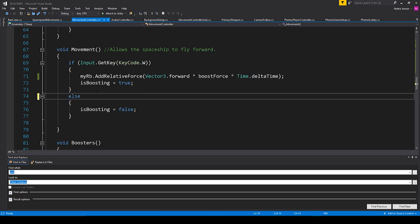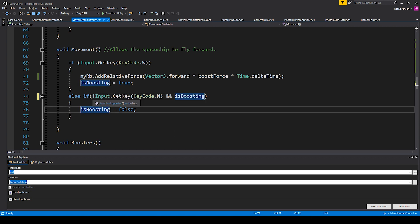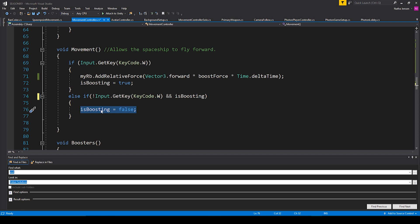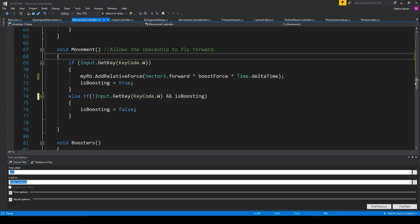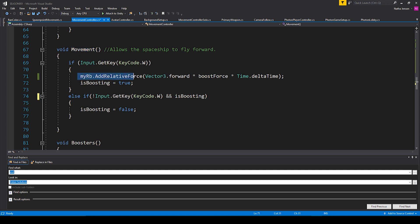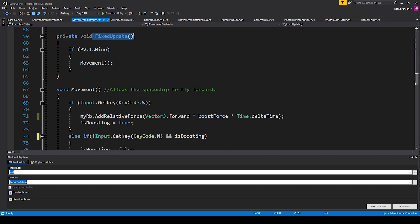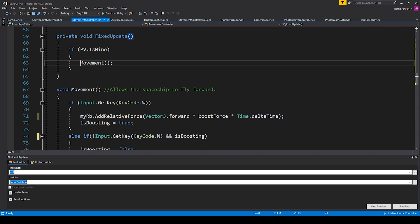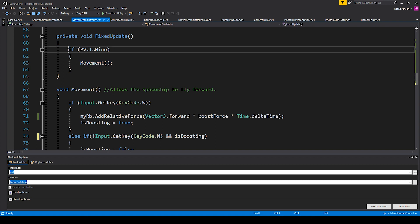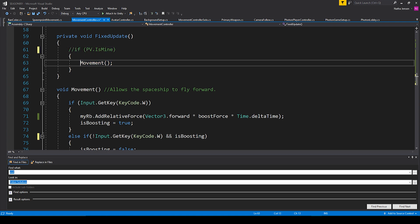Now what we need to do is call our Movement function. Since this function deals with physics we need to call it within the FixedUpdate function. Inside FixedUpdate I have: if pv.IsMine equals true, then I'm calling my Movement function. But since we're not worrying about networking, you can just leave out that if statement and simply call the Movement function directly.